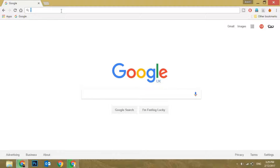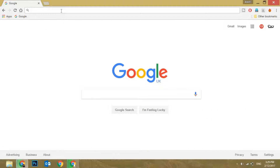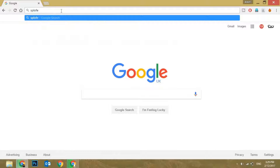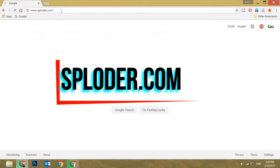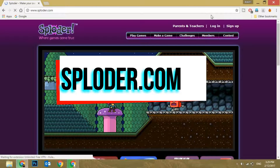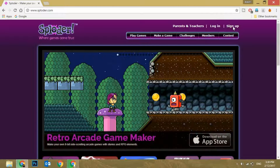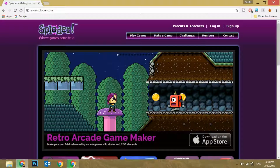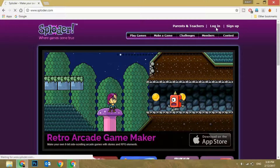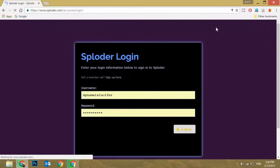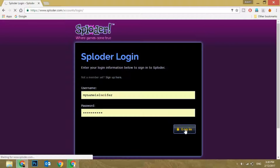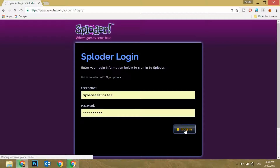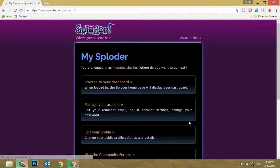The first thing you need to do is open up this website called Sploder — just type in sploder.com. You have to sign up, so if you have not signed up yet you can sign up. I've already signed up so I'll log in. I've just typed in my details and clicked on login.